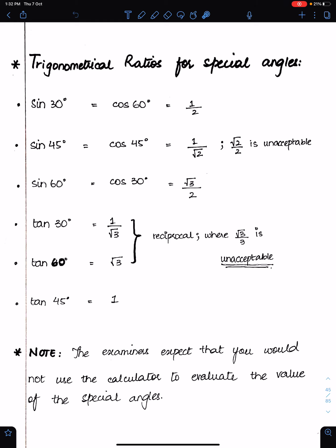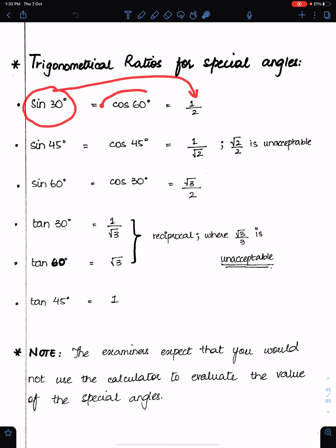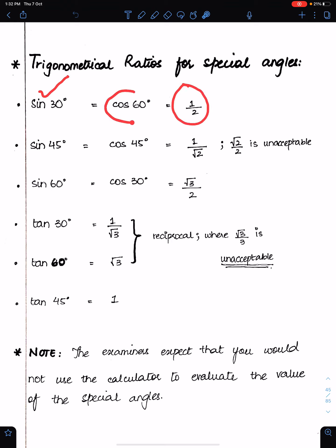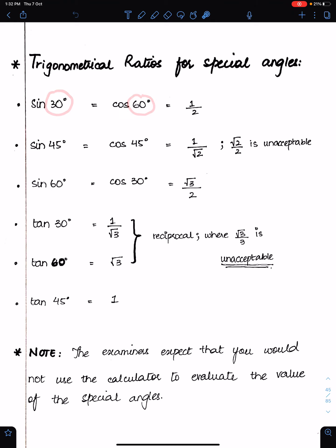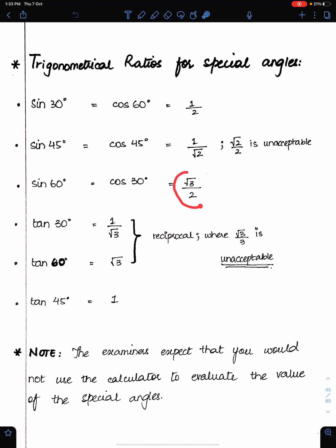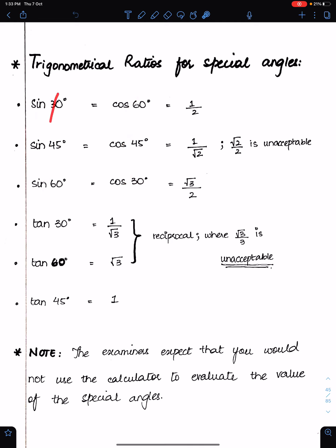Trigonometric ratios for special angles. The value of sin 30 is half and the value of cos 60 is also half — these two angles are complementary. If you know the value of sin 30, which is half, you can easily find sin 60 because these angles are complementary: 90 minus 30 makes 60. Similarly, if you know sin 60, which is √3/2, you don't need to separately learn cos 30, since 90 minus 60 makes 30, so cos 30 is also √3/2. You have the option to learn only the sin values and derive the cos values from them.